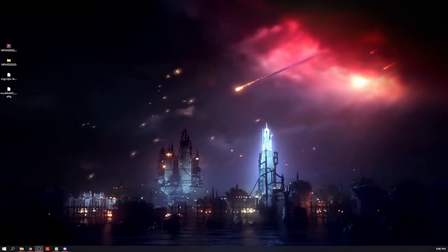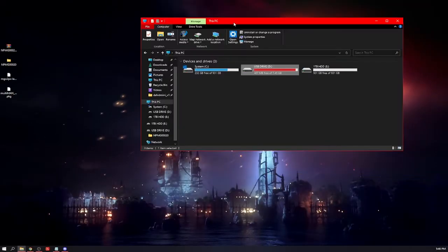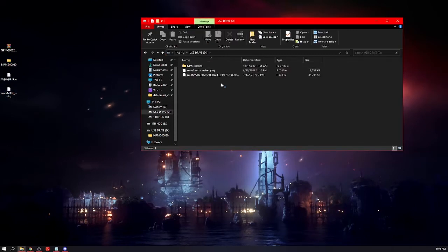Plug in your USB drive to your computer and then drag these three files to the USB drive. It should look like this.